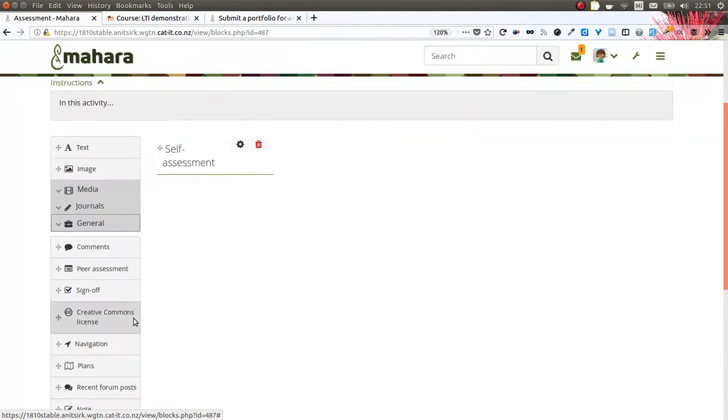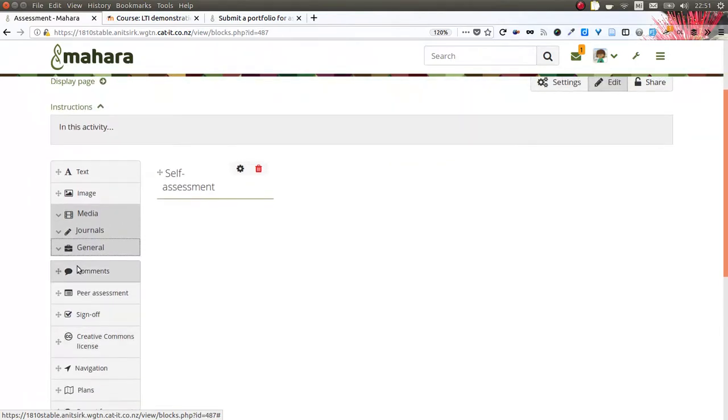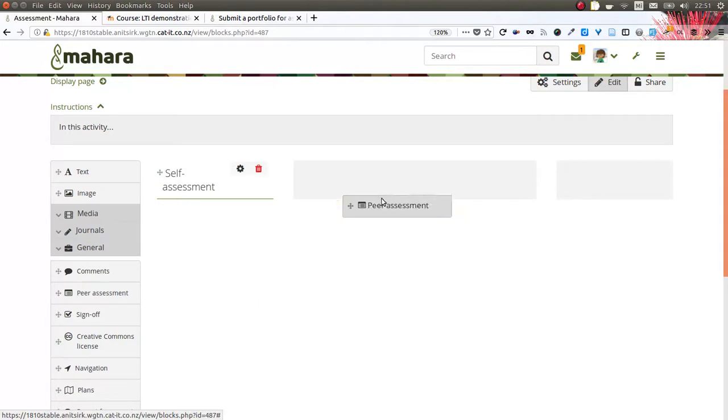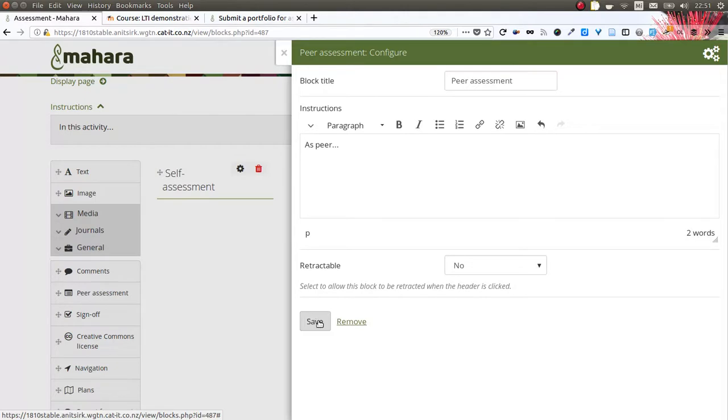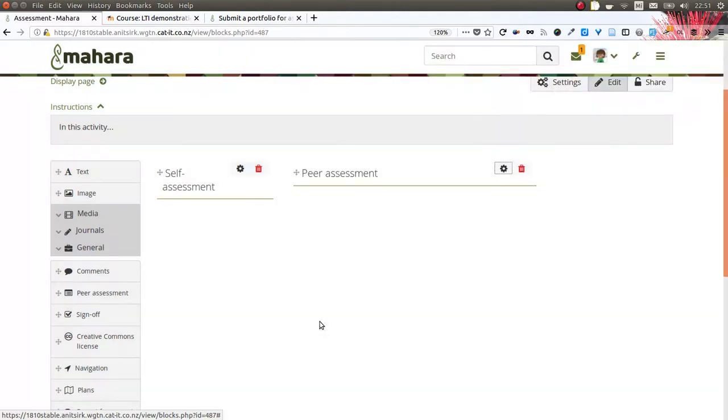One feature I'm also going to show immediately, or two other additional features, are the peer assessment block and the sign off and verification block. The peer assessment block allows somebody to give a blind peer assessment, meaning that the peer assessor cannot see what the portfolio author has written on their portfolio, therefore really making a blind assessment.